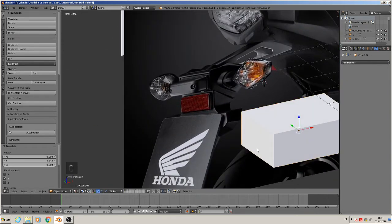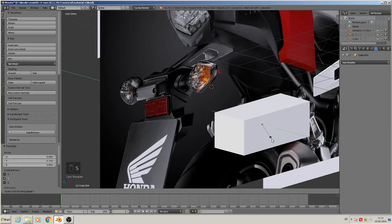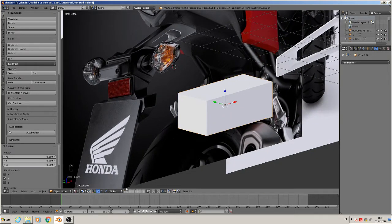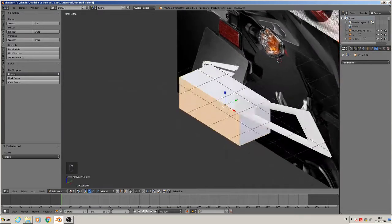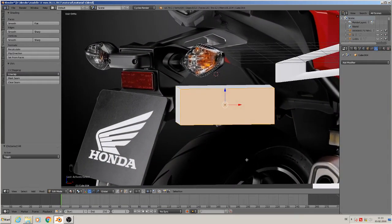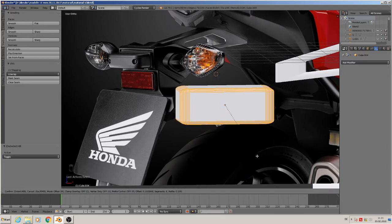Go to side view and scale Y. So we got that. And now we want to bevel that. So we take all, but then we disable the back. Yes, then Control B — we try to bevel them. And you see we got that form that we have there.